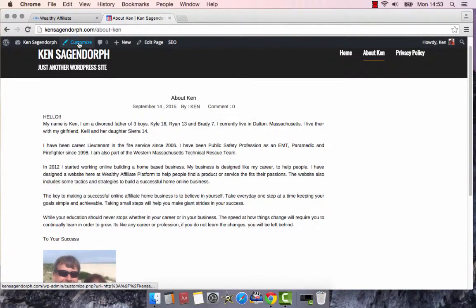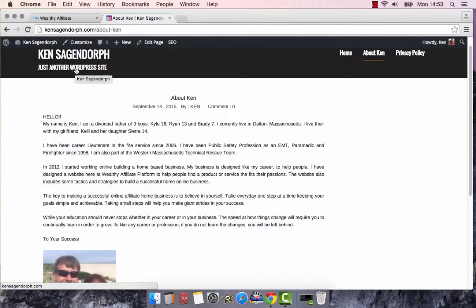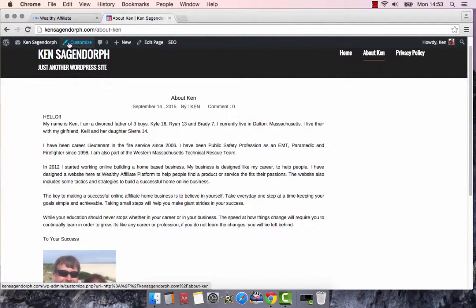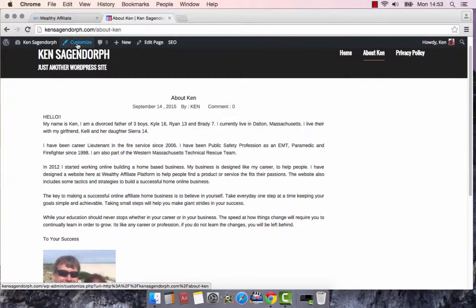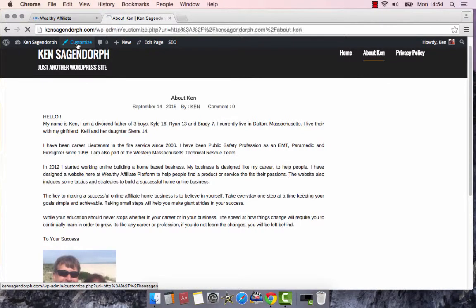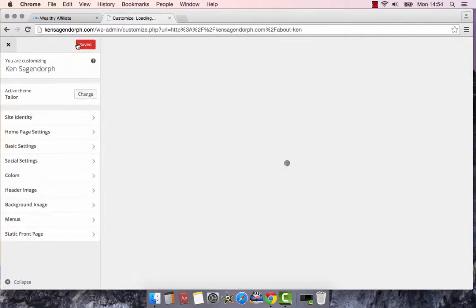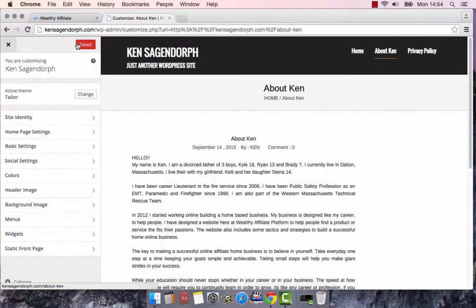Today, we're going to change this, just another website or just another WordPress site. What you've got to do is when you're in here, go into your customization. It's customized. Just click on that real quick and it's going to bring you to this section here.